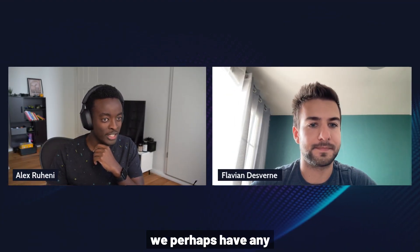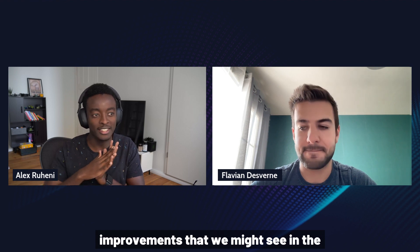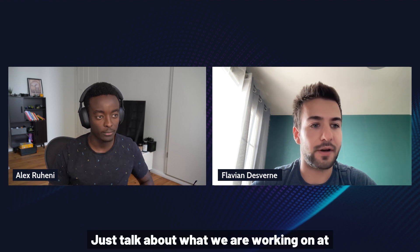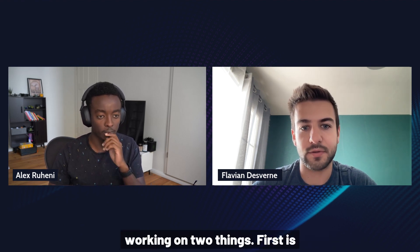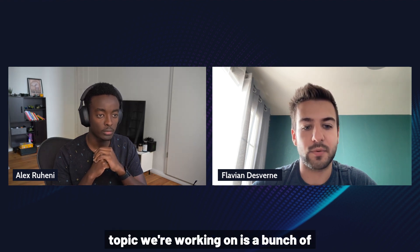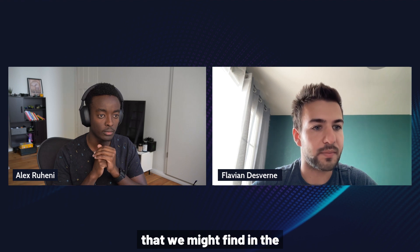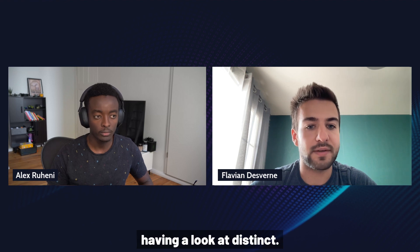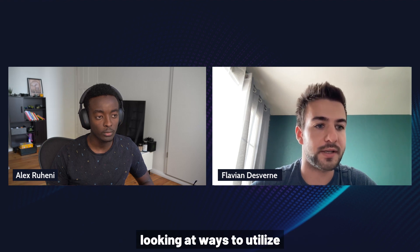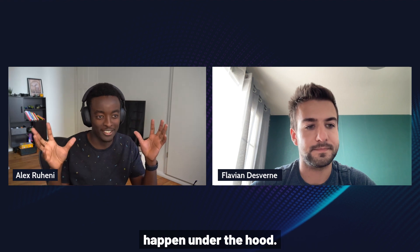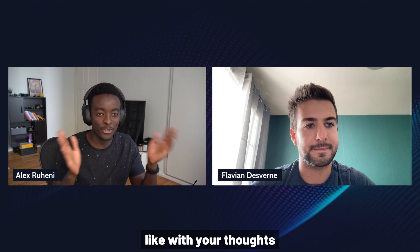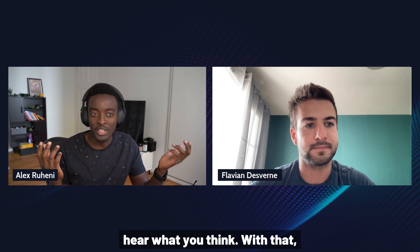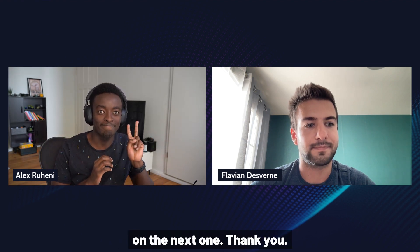And with that, do we perhaps have any teasers on other performance improvements that we might see in the next few releases perhaps? So I won't promise on any timeline, just talk about what we're working on at the moment. We are working on two things. First is introducing joins to fetch relations. We are actively working on at the moment. And the second topic we're working on is a bunch of other redundant queries that we might find in the system, such as the extra select that we've seen here. And we're also having a look at distinct. So at the moment, we always do a distinct in memory and we're looking at ways to utilize select distinct from the database. And thank you for joining me and sharing your knowledge on Prisma Client and all the things that happen under the hood. And for our viewers, I hope you found this video helpful. Please leave a like with your thoughts and comments. Feel free to reach out either on Twitter, Discord, or Slack. We'd be happy to hear what you think. And with that, thanks for watching. See you on the next one. Thank you.